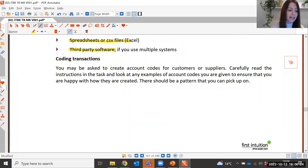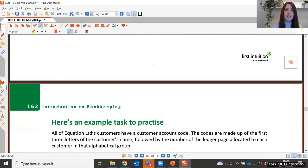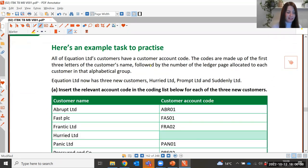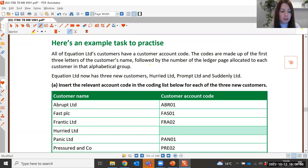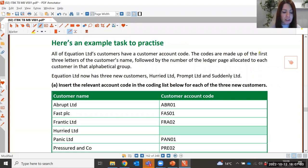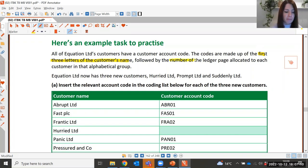You may also be asked to create account codes for customers or suppliers. Make sure you carefully read the instructions. For example, Equation Limited's customer account codes are made up of the first three letters of the customer's name, followed by the number of the ledger page allocated to each customer within that alphabetical group.